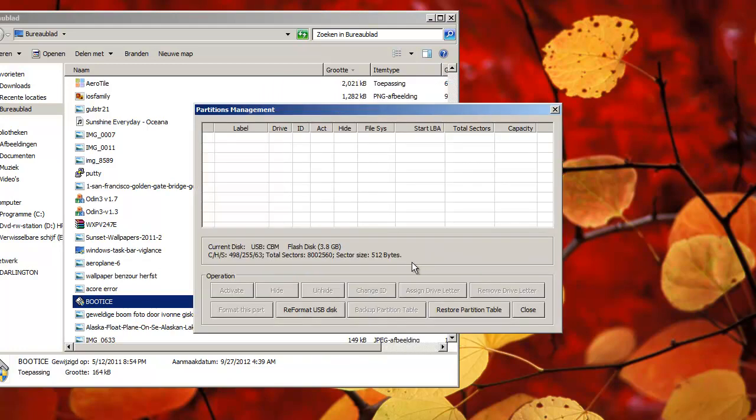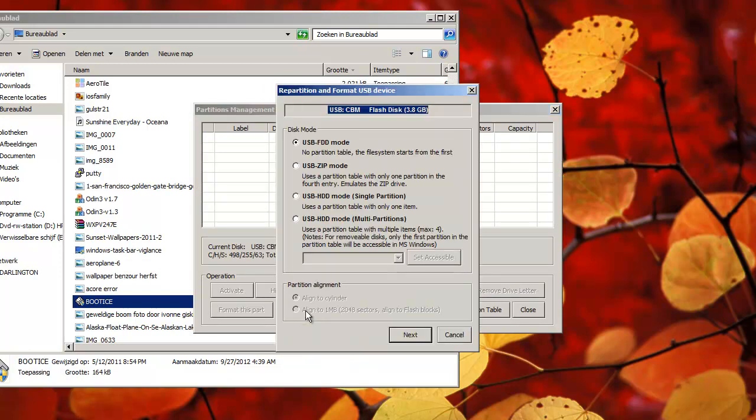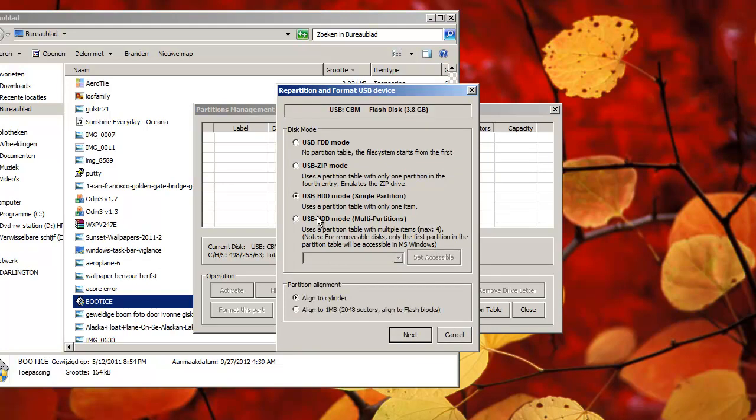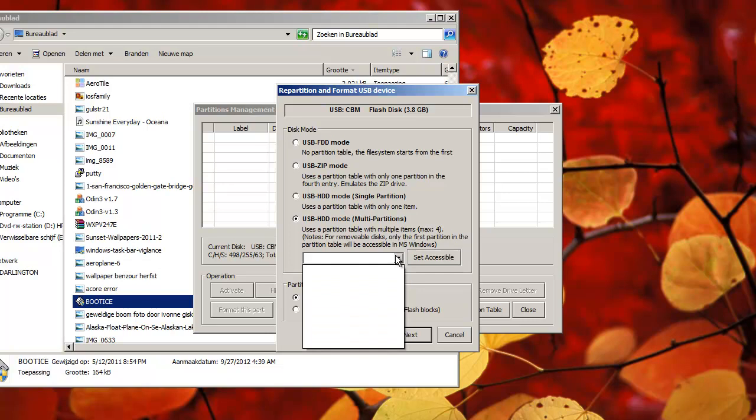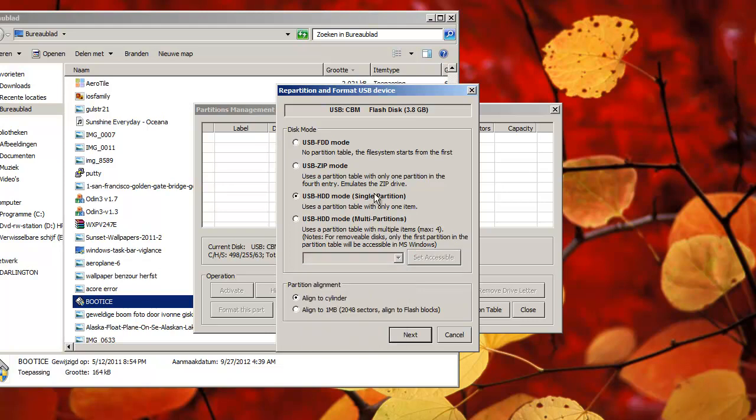close, parts manage, reformat USB disk, USB FDD mode, USB HDD mode, use a partition table with only one item, with multi partitions, no, with a single mode. Okay.